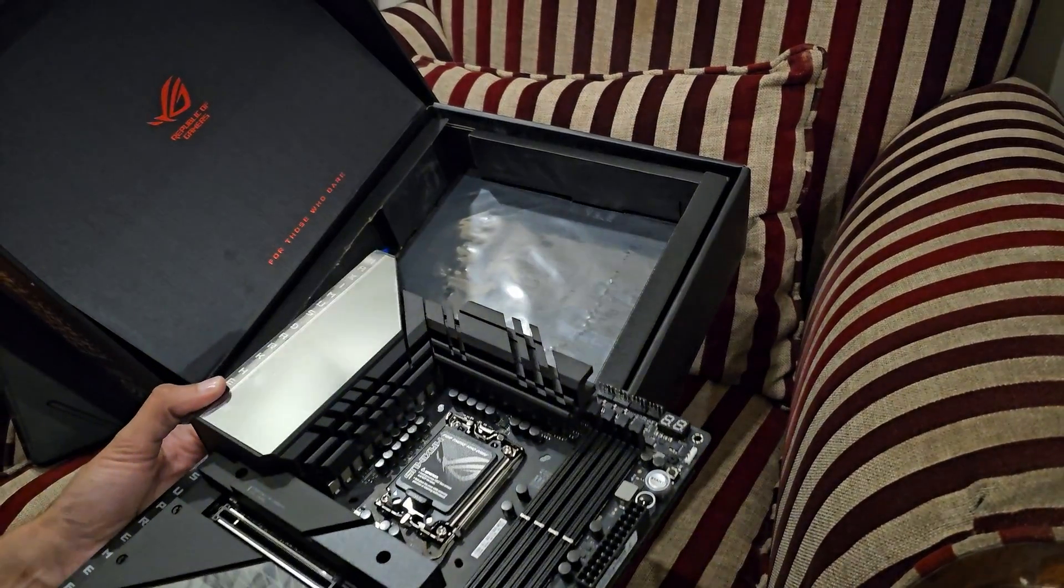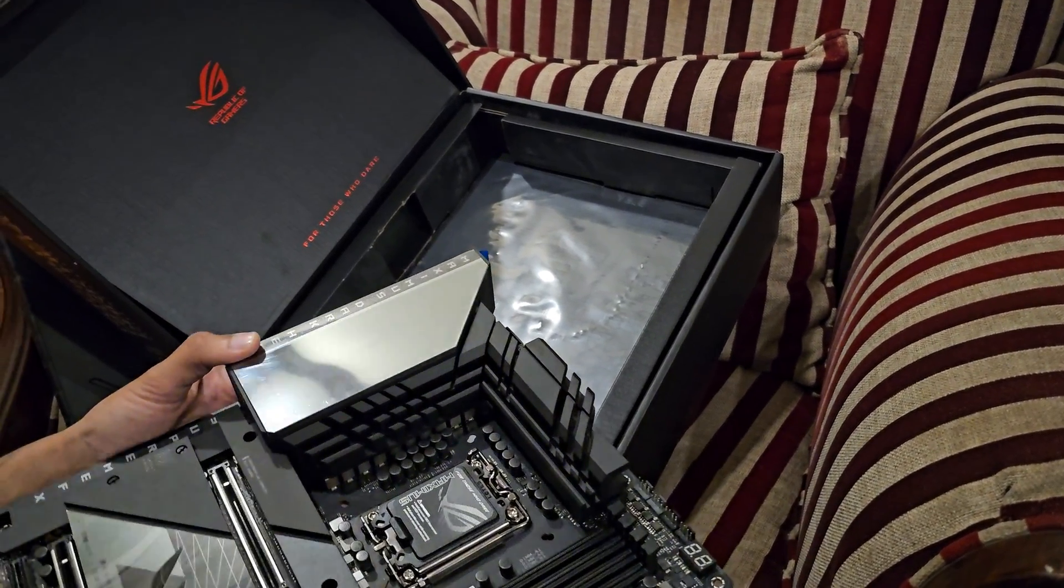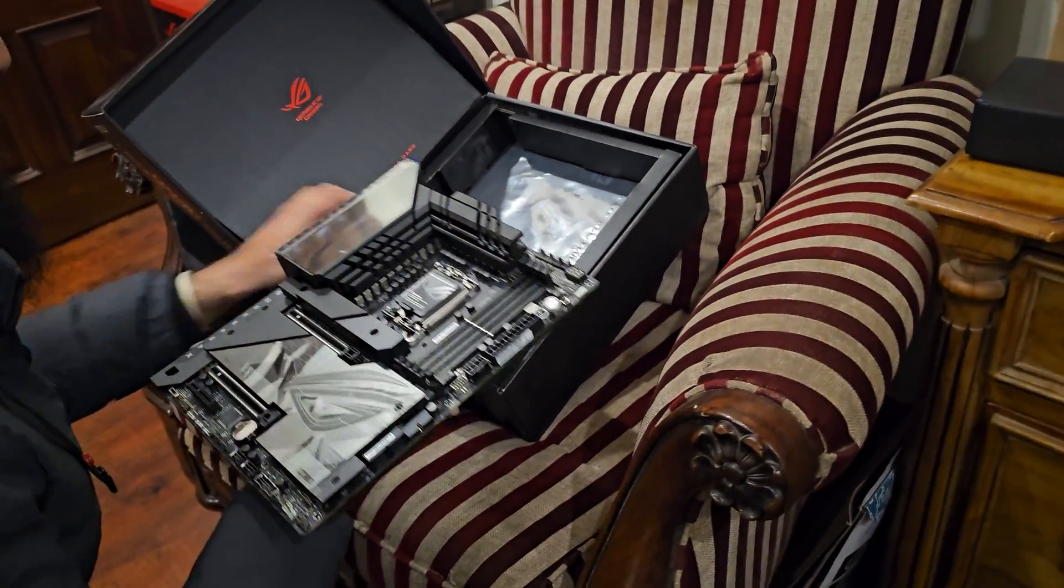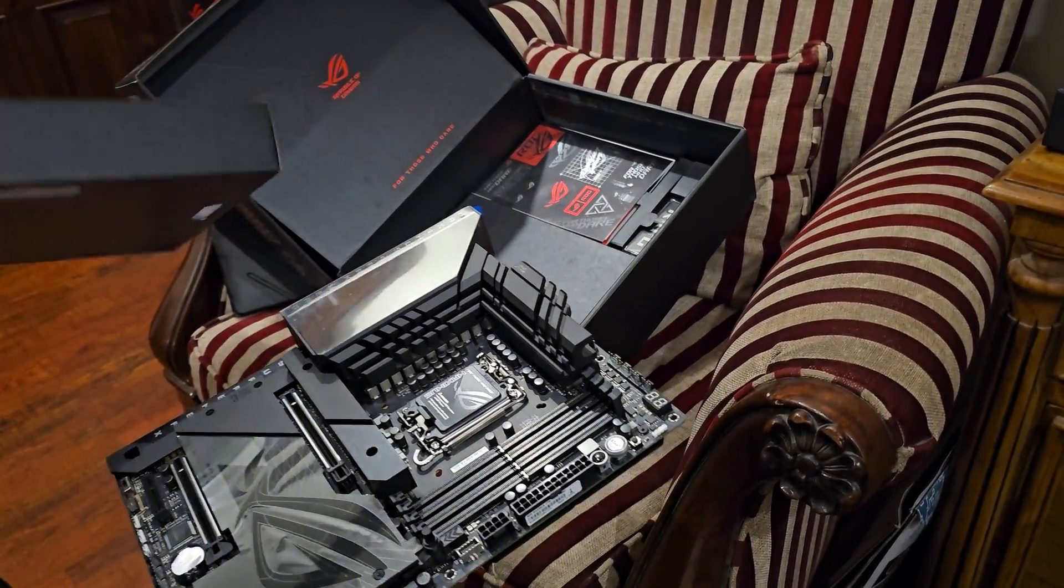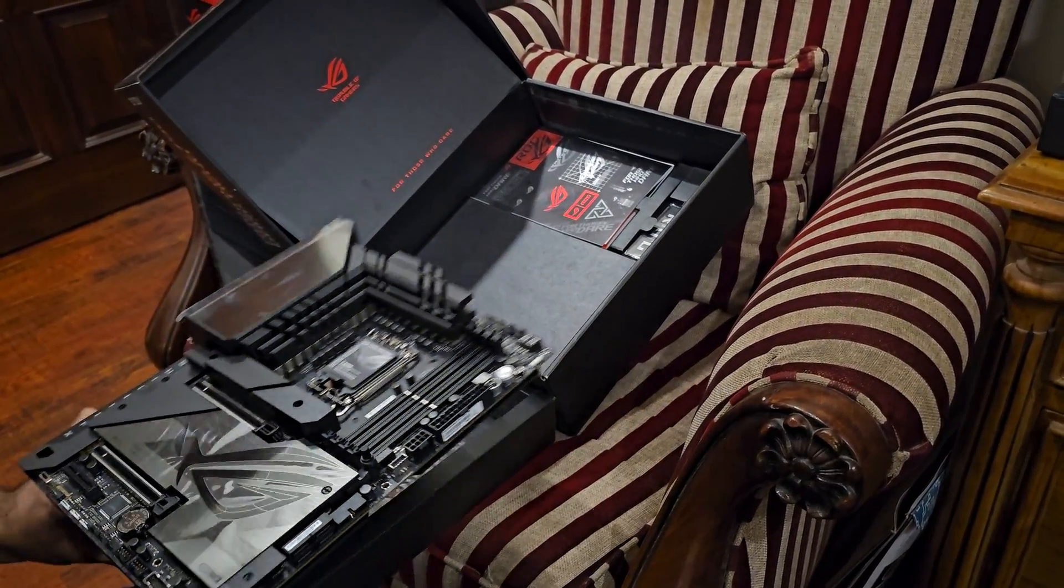Let's put this board down and let's have a look at the accessories.